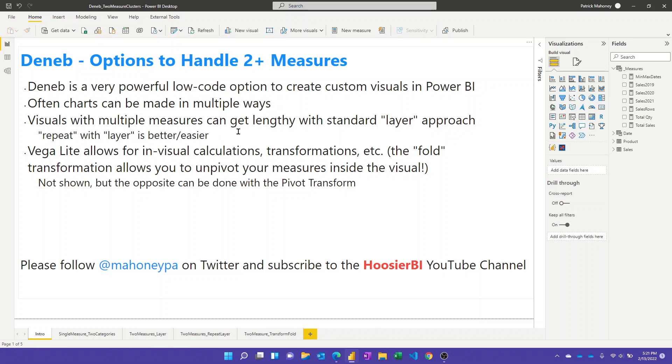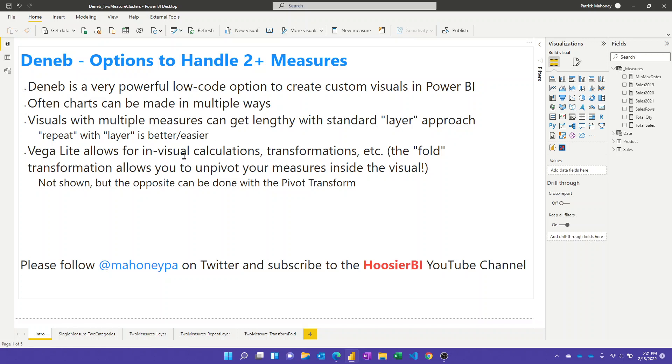The typical way is to use just the standard layer approach, which is a perfectly fine way to do it, but it can get lengthy as you have more and more things that you need to layer on top of each other. So I'll show you the standard way. I'll show you how you can use a variation on the repeat transform with layer to do it even easier and in a more expandable way. And then the last one I'll show you is my favorite so far: to use the fold transform, which basically allows you to unpivot your data inside the visual to make creating the visual even easier.